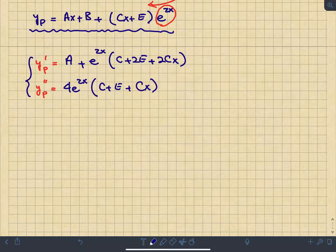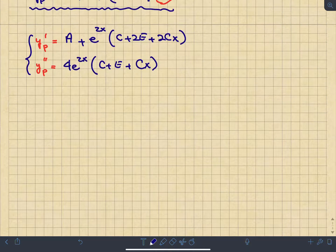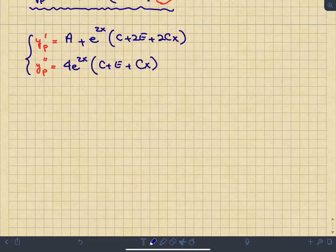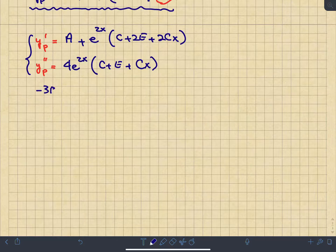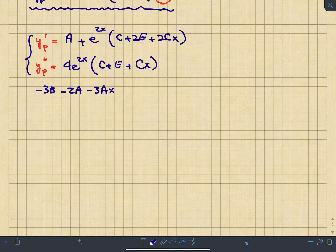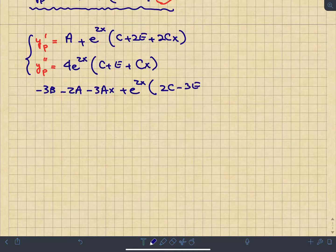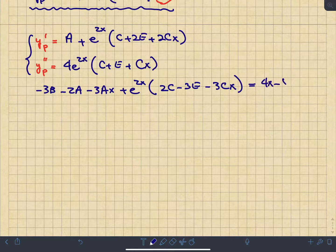Substituting y_p'', y_p', and y_p into the differential equation and simplifying the algebra yields: (-3b - 2a - 3ax) + e^(2x)·(2c - 3e - 3cx) = 4x - 5 + 6x·e^(2x). We now equate coefficients on both sides.